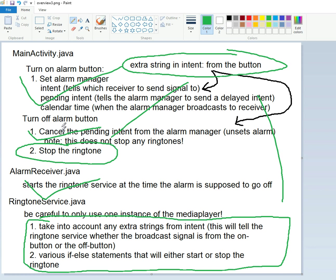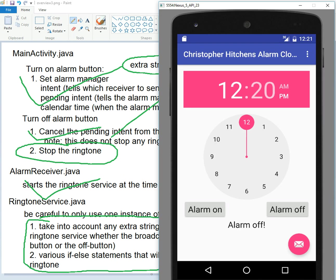So in our next video we'll be doing these green things up circle one. We'll be able to stop the ringtone when we turn off the alarm, and that will take basically extra intents and various if-else statements. So thanks for watching and I hope to see you at our next video. Bye bye bye bye bye.